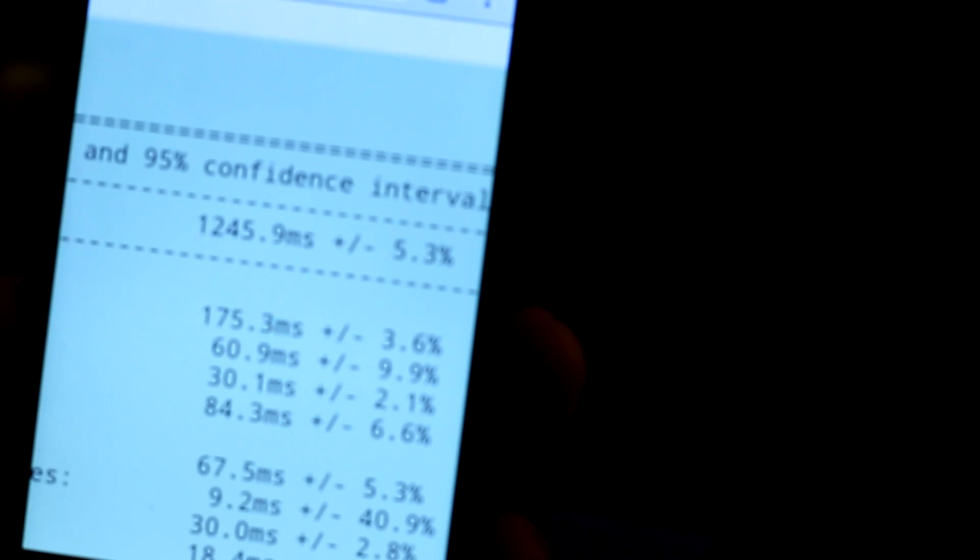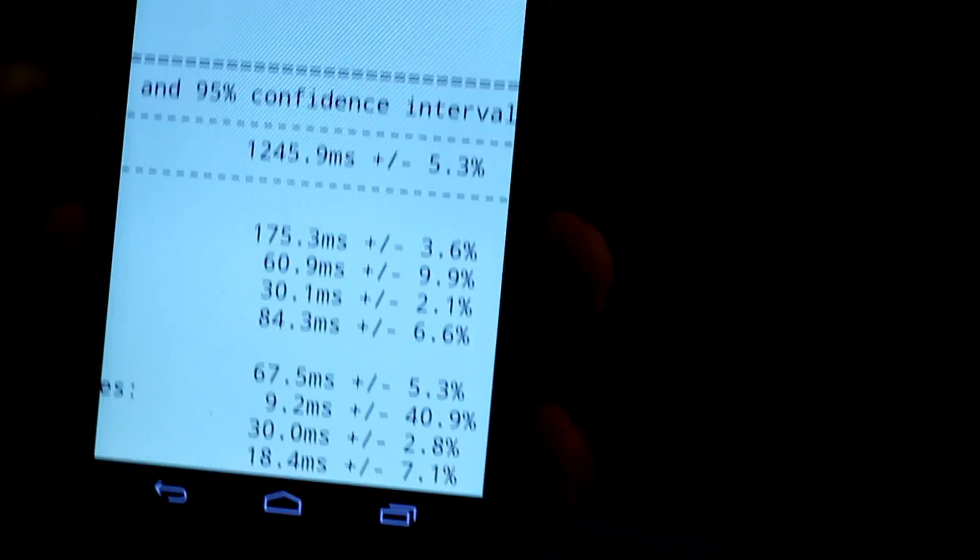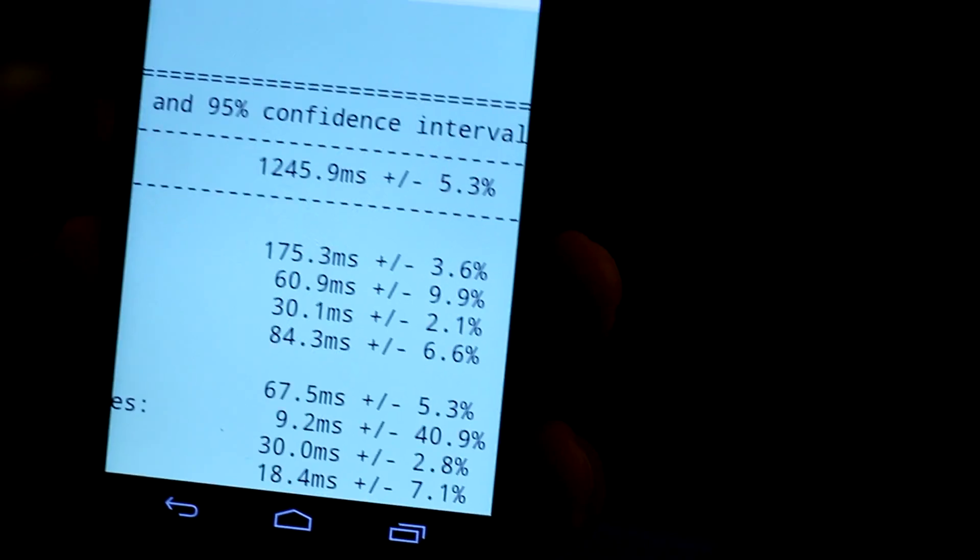I'm going to show you the score for the Nexus 4. The Nexus 4 scored 1245.9.